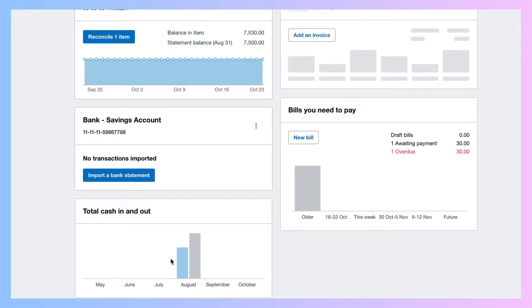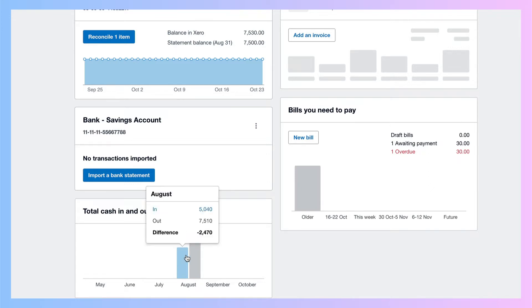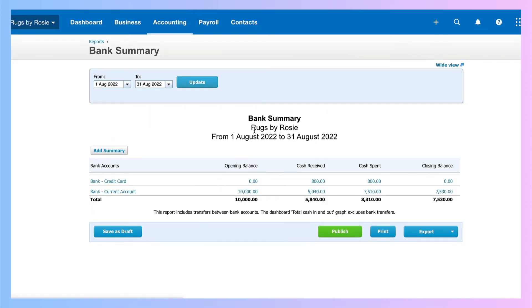We've only got transactions in this demo company for the month of August. But if you hover over the chart, you can see blue is the money in, grey is the money out. So very quickly, you can see the money that came in, the money that went out, and the difference for the month. You can also click on the chart, and it takes you into a bank summary for the month.